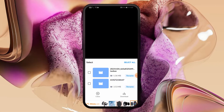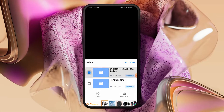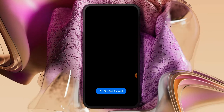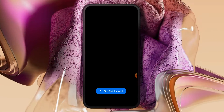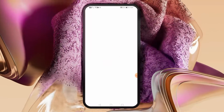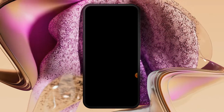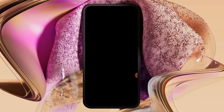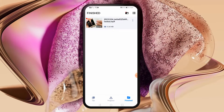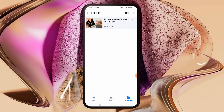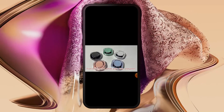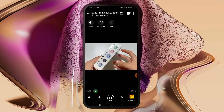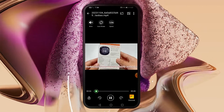Then from the list at the bottom, choose the video and click the download button. Now the video has already been downloaded.